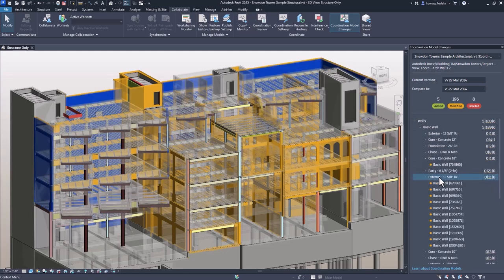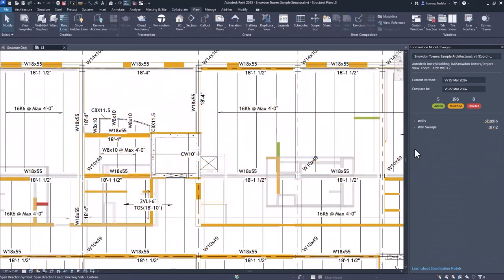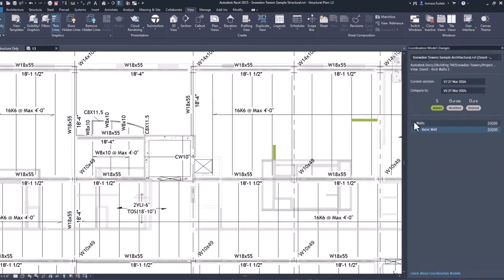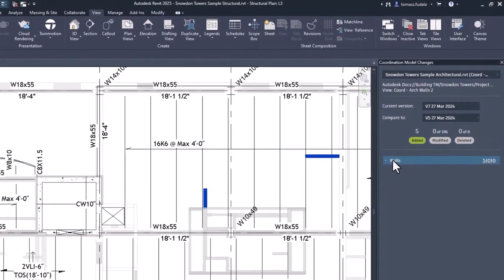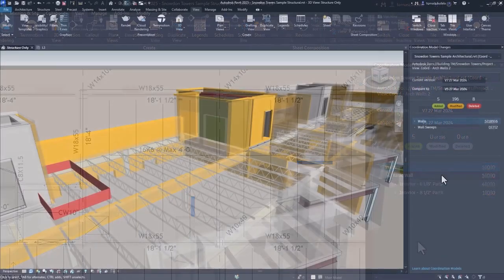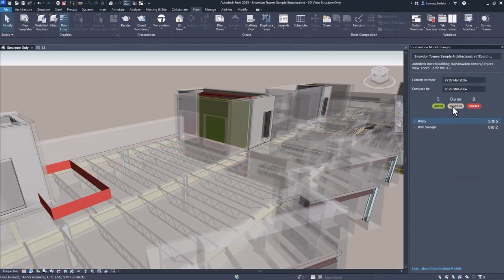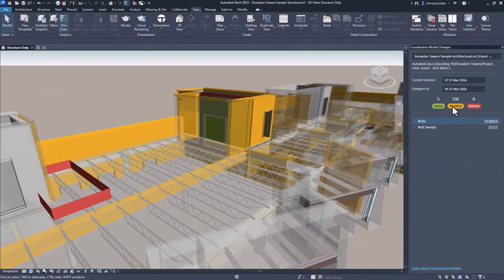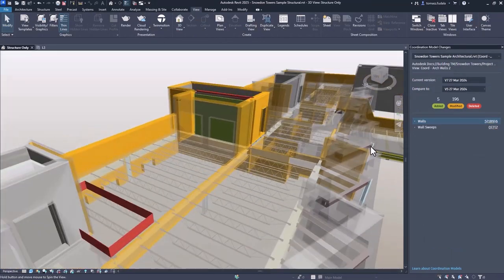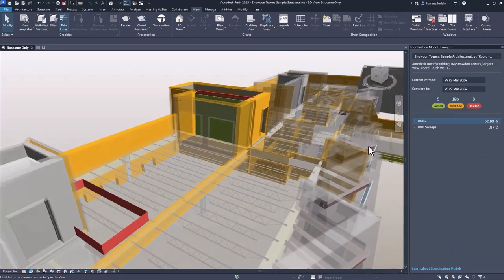Users can filter the categories to only show added, modified, or deleted objects by deselecting the category that they do not want to display. This new functionality streamlines collaboration and allows precise tracking of modifications.